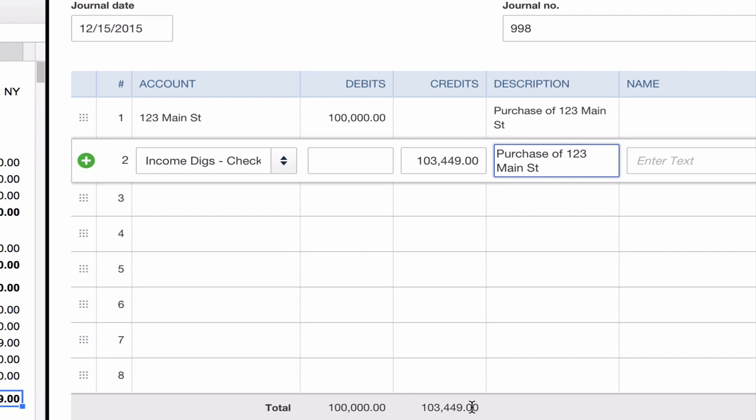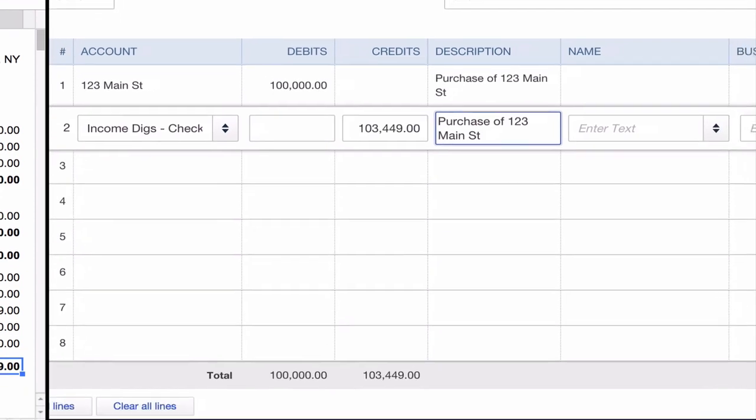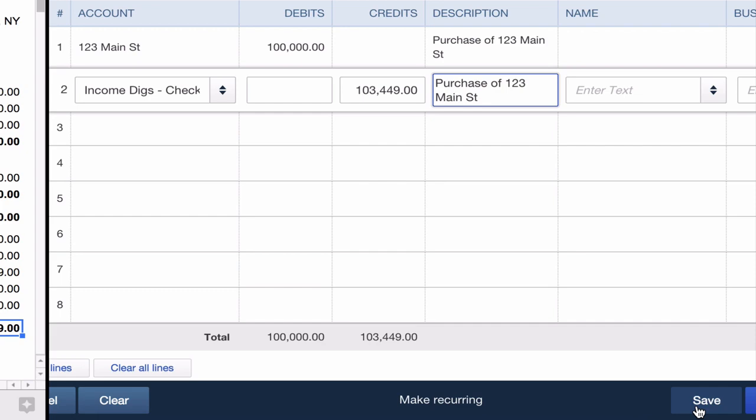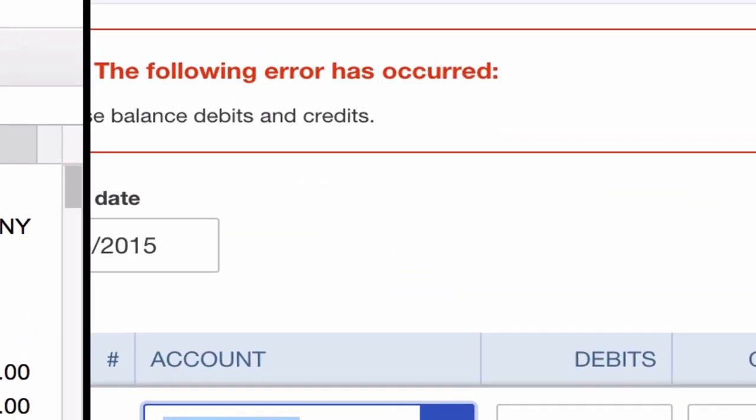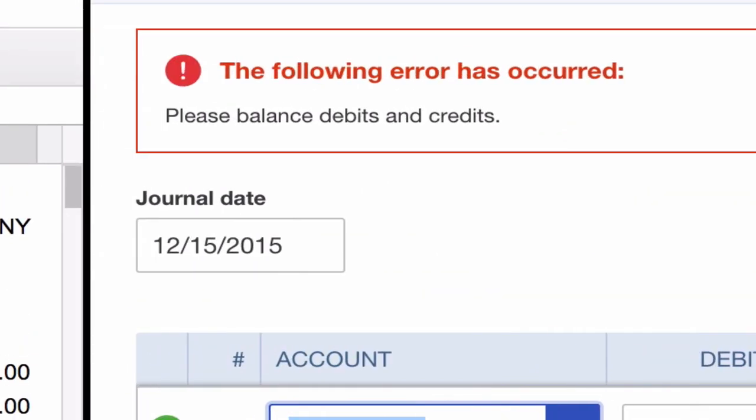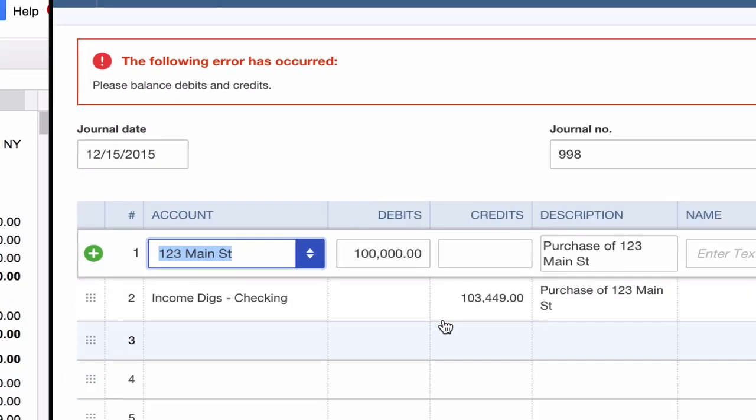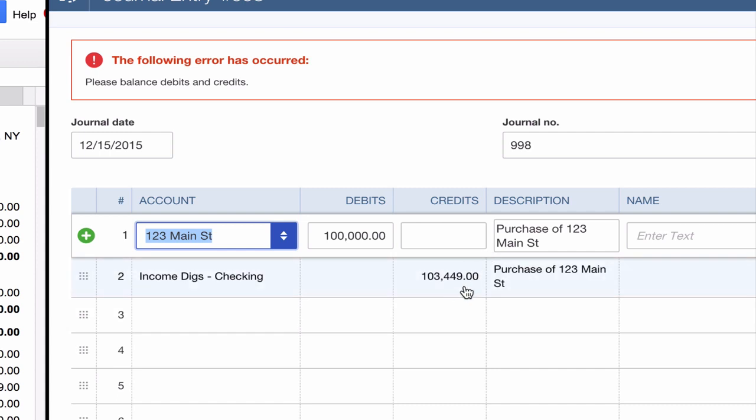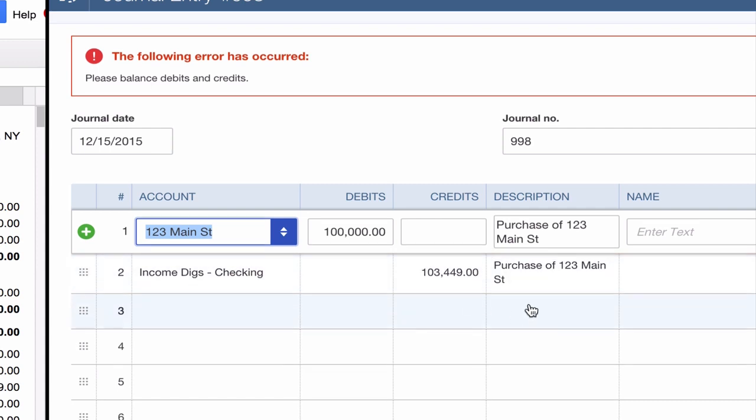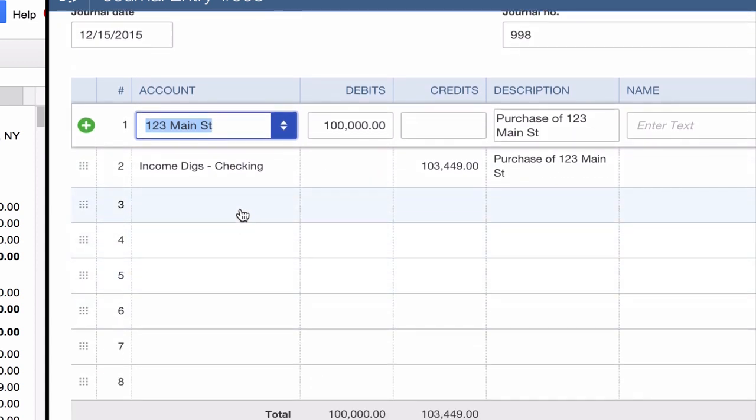So now my debits are $100,000. My credits are $103,449. These do not equal. A very basic fundamental of accounting is that when you make a journal entry, your debits and your credits must equal each other. This helps you to keep your balance sheet in balance. QuickBooks won't let me save this without having these two things equal. If I scroll over here and click save, you'll see that it won't let me do it. Please balance debits and credits. This is a nice check that they have in place because it's impossible to make a journal entry without these two things being equal.